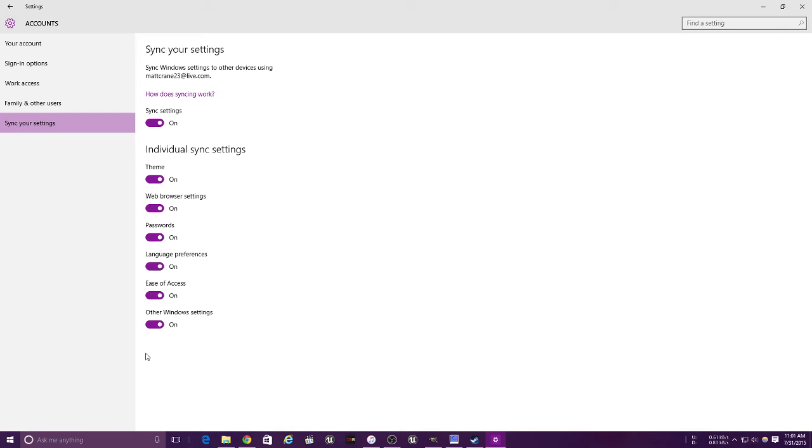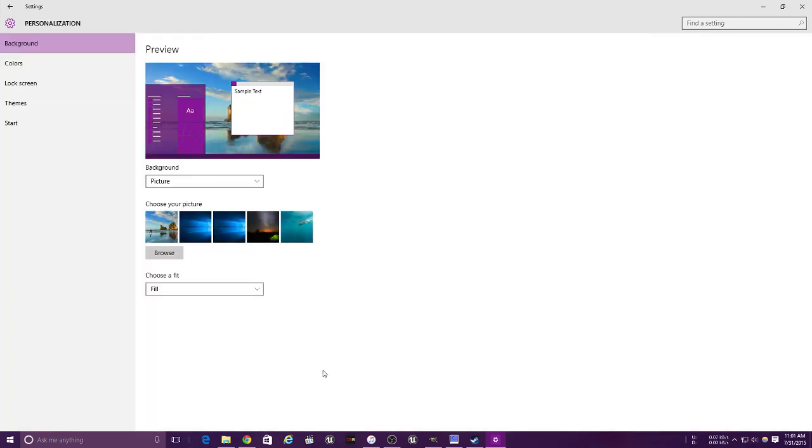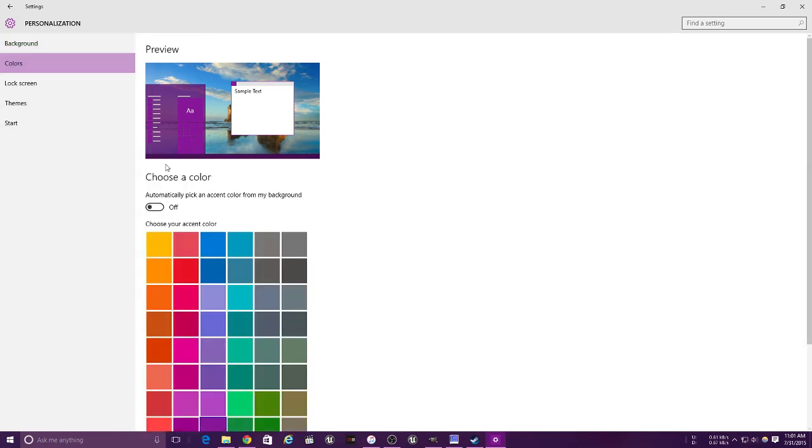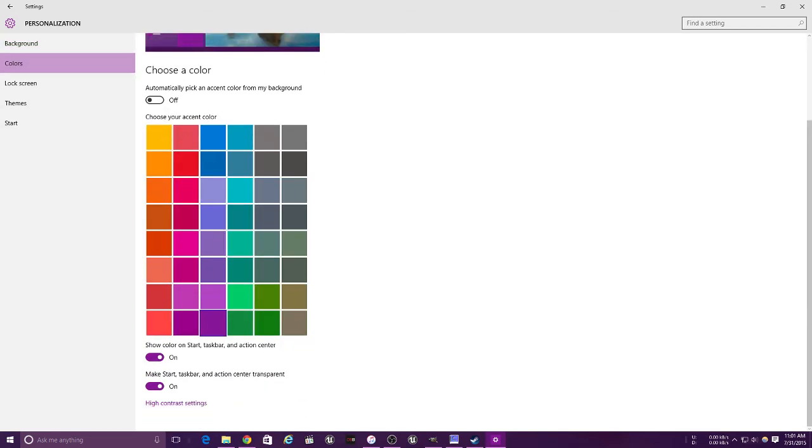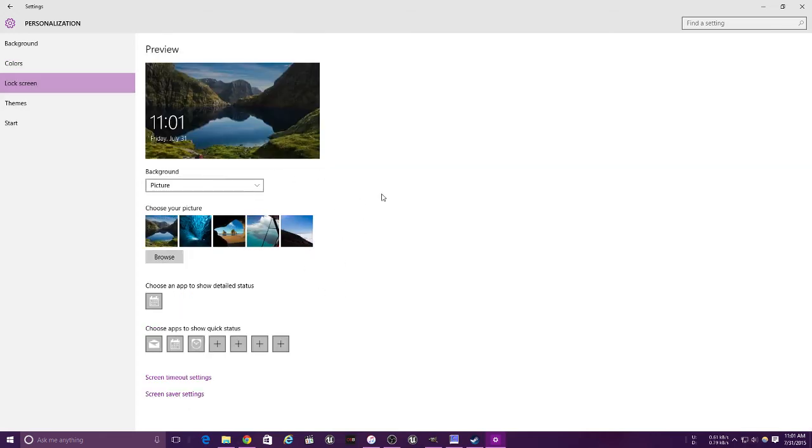So that was accounts. Personalization allows you to change your background, the colors of the taskbar and the windows. This allows you to change your lock screen picture - I want that one for now, I guess.